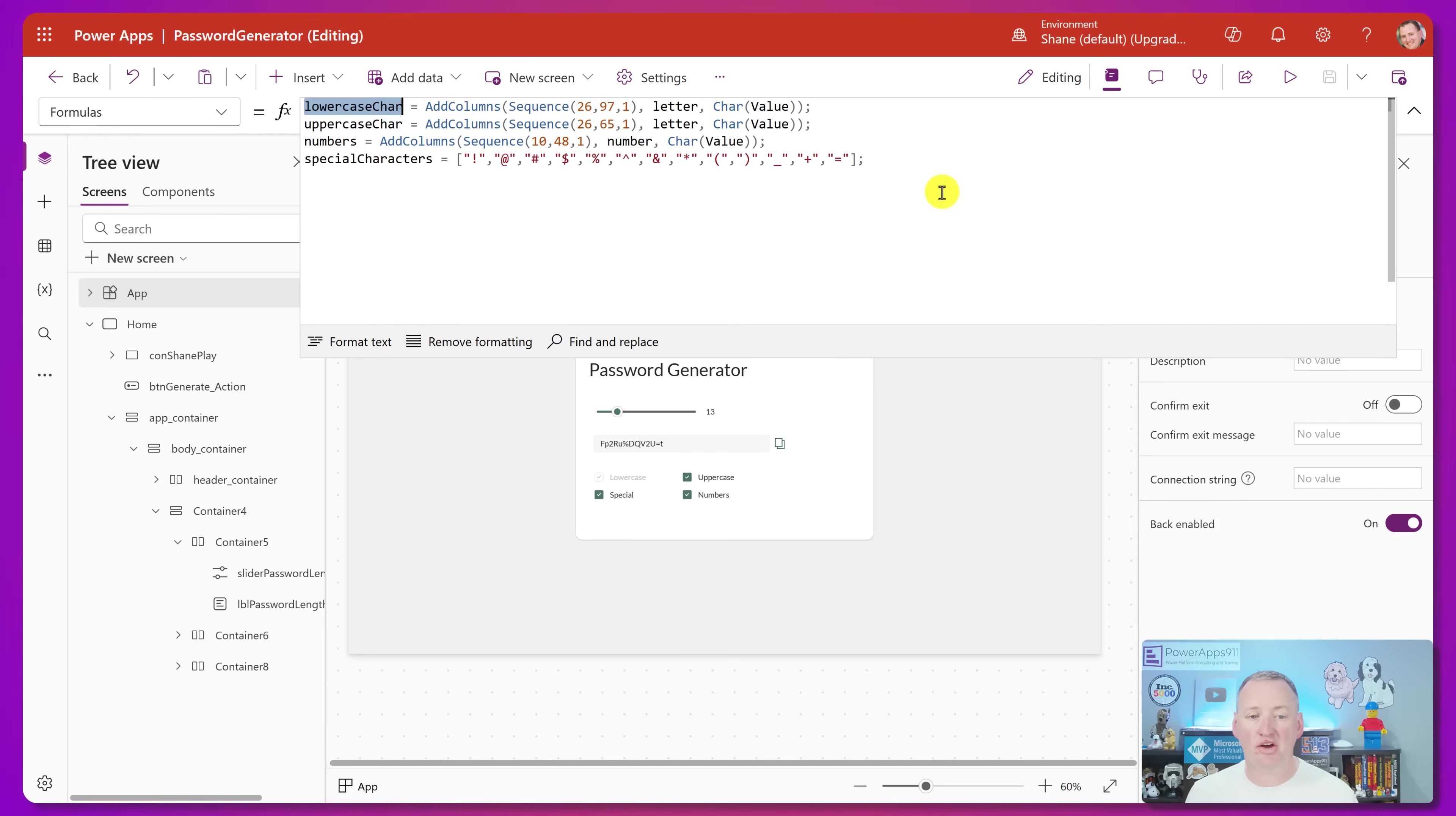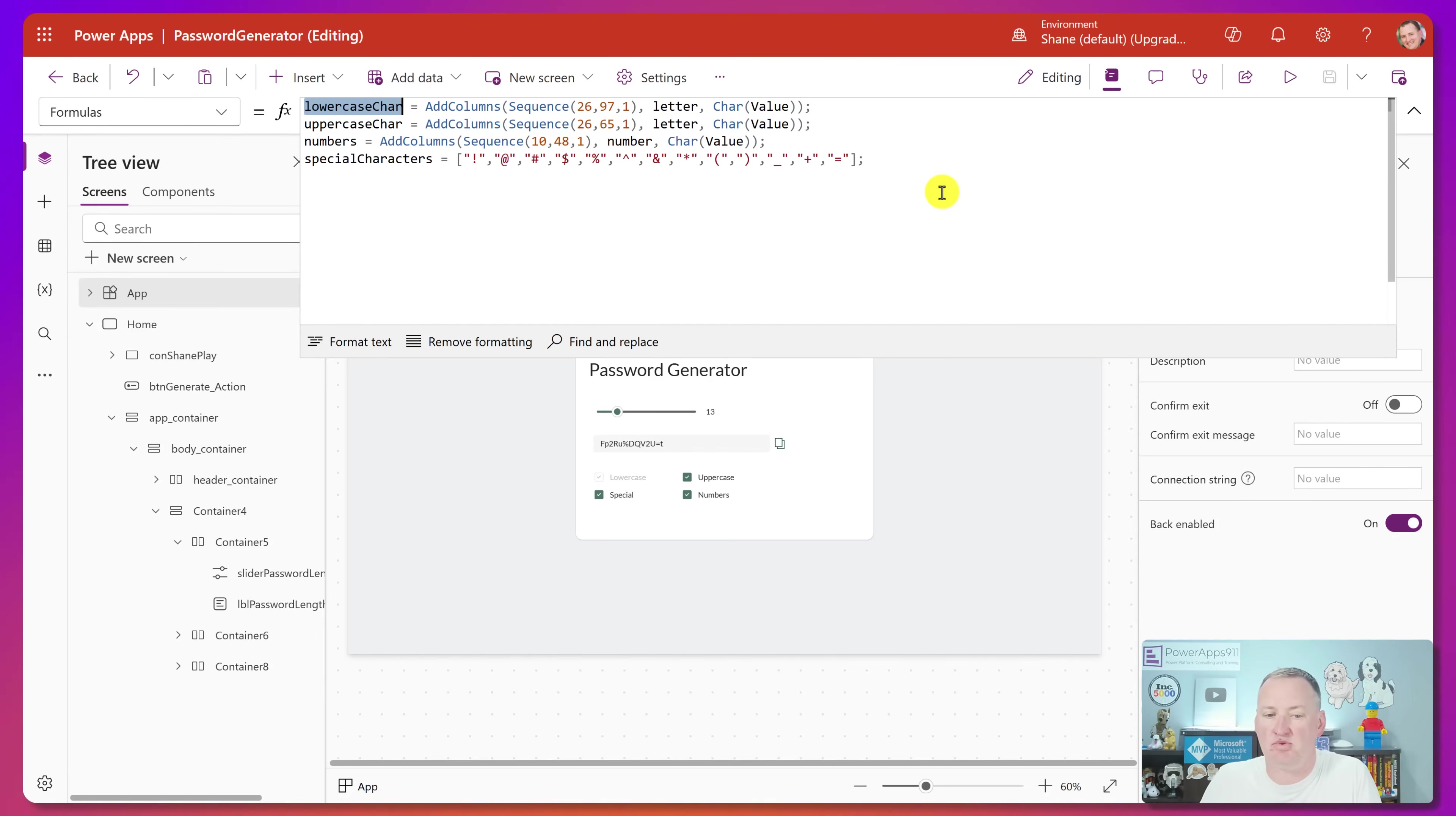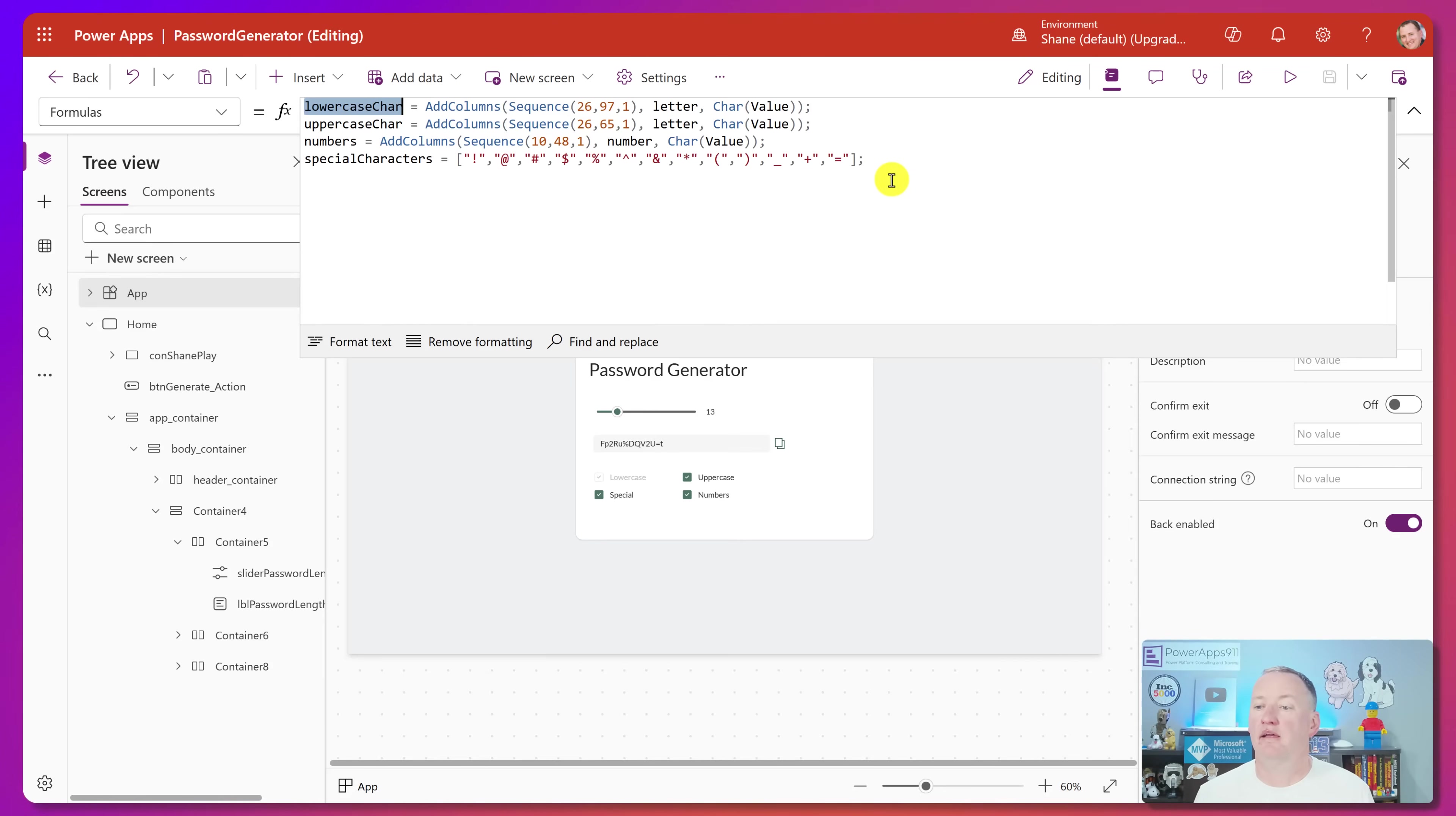So if you're thinking to yourself, well, I want space to be one of my special characters, or I want a tilde to be one of my special characters, just come at it here. So that's how he got those tables.